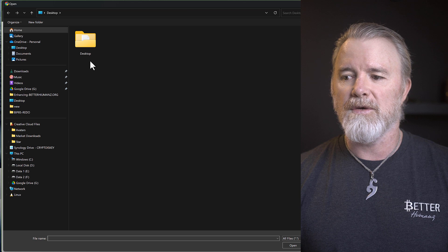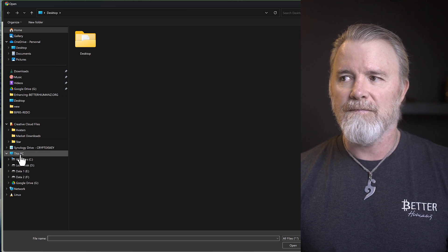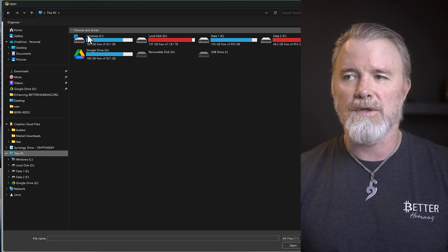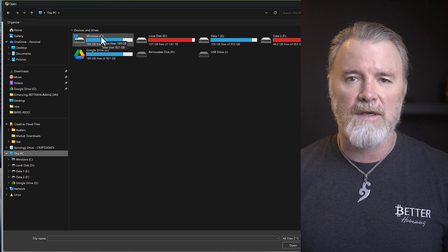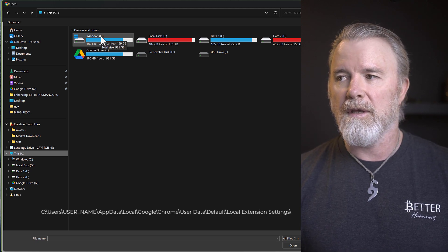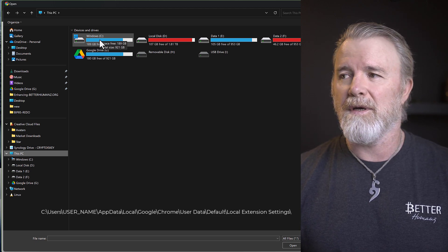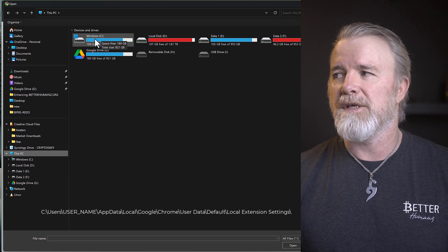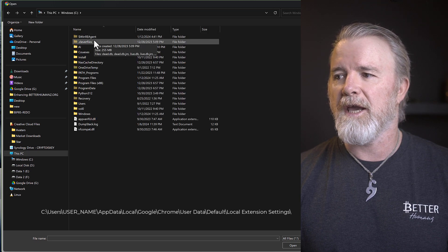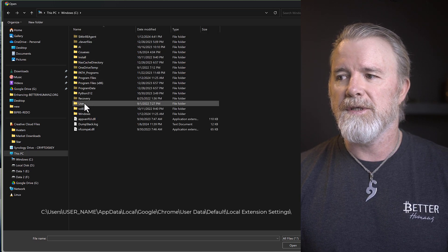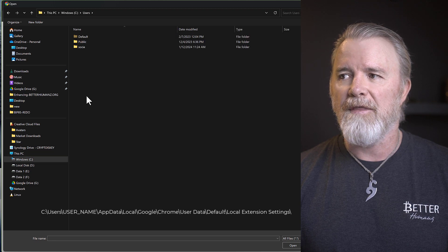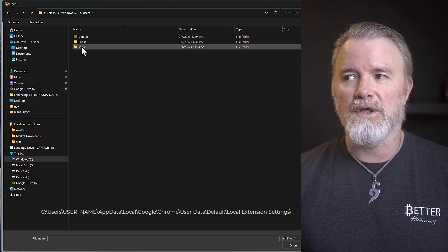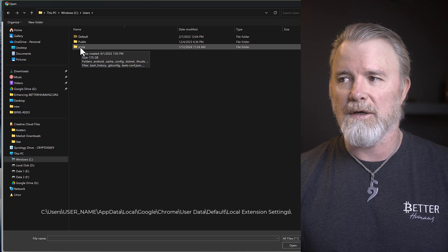Now you need to come to your PC and just find your Windows, your operating system that you've installed everything on, which is C by default. So click on C, and then come down to Users. Click on Users, and then whatever your name is. Mine's Social, but yours could be anything. I'm going to click on that.